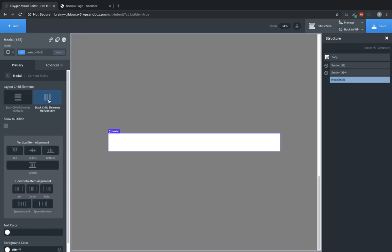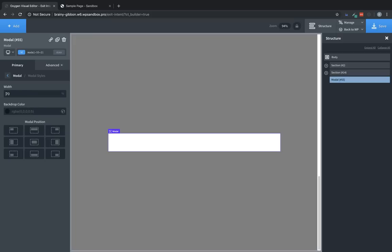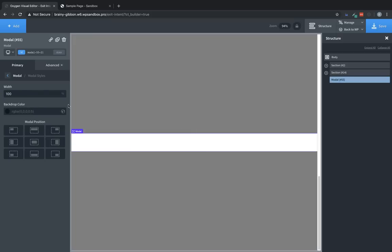The rest of the settings are fine. So let's jump back over and go to Modal Styles. Now, we're going to want to set this to 100% width because we do want it to be full screen. And we'll keep it centered, and we'll keep the backdrop as is.